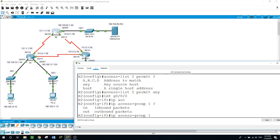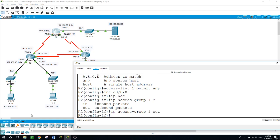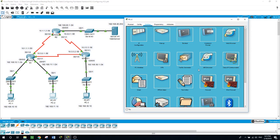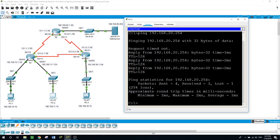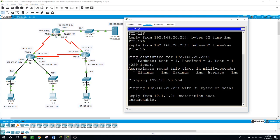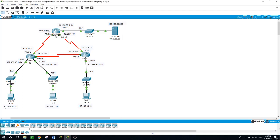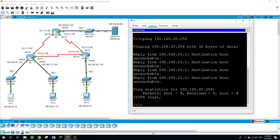We have two options: 'in' or 'out'. We want to deny traffic going out of this interface toward the destination, so we use 'out'. Now going back to the PC on the 192.168.11.0 network and trying to ping — the request goes out but the reply comes back from 10.1.1.2 saying the destination is unreachable. The access list is working.